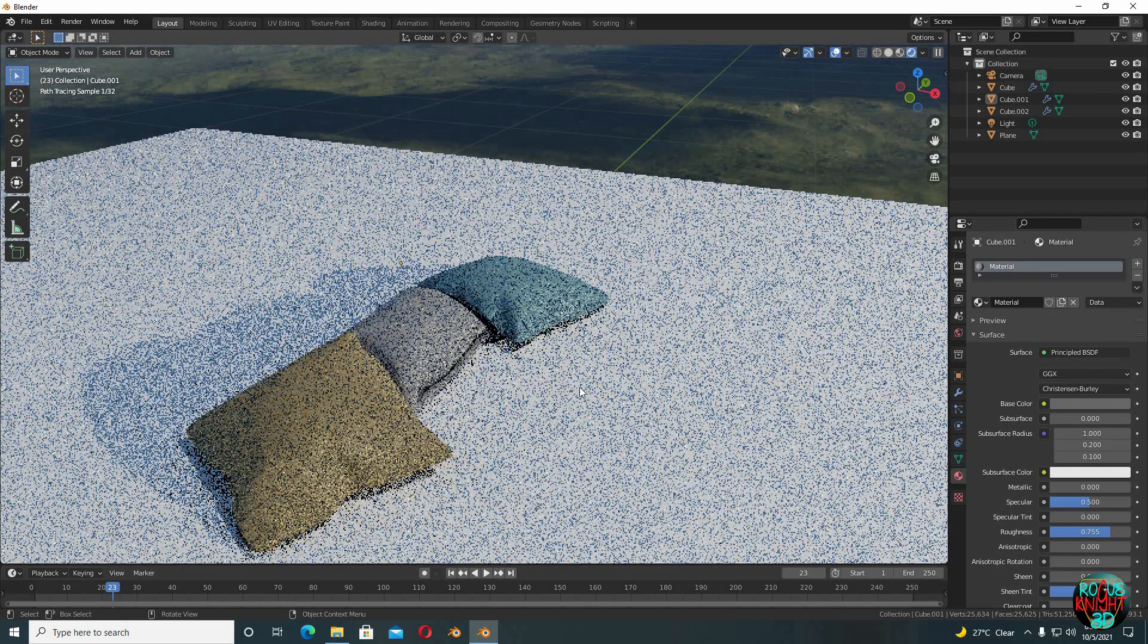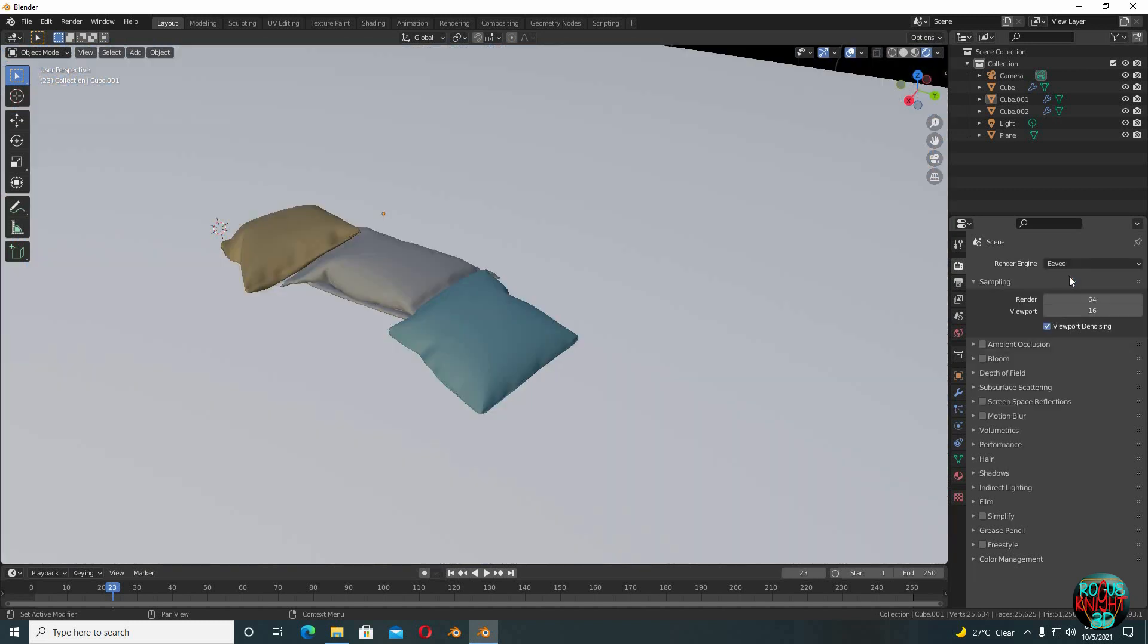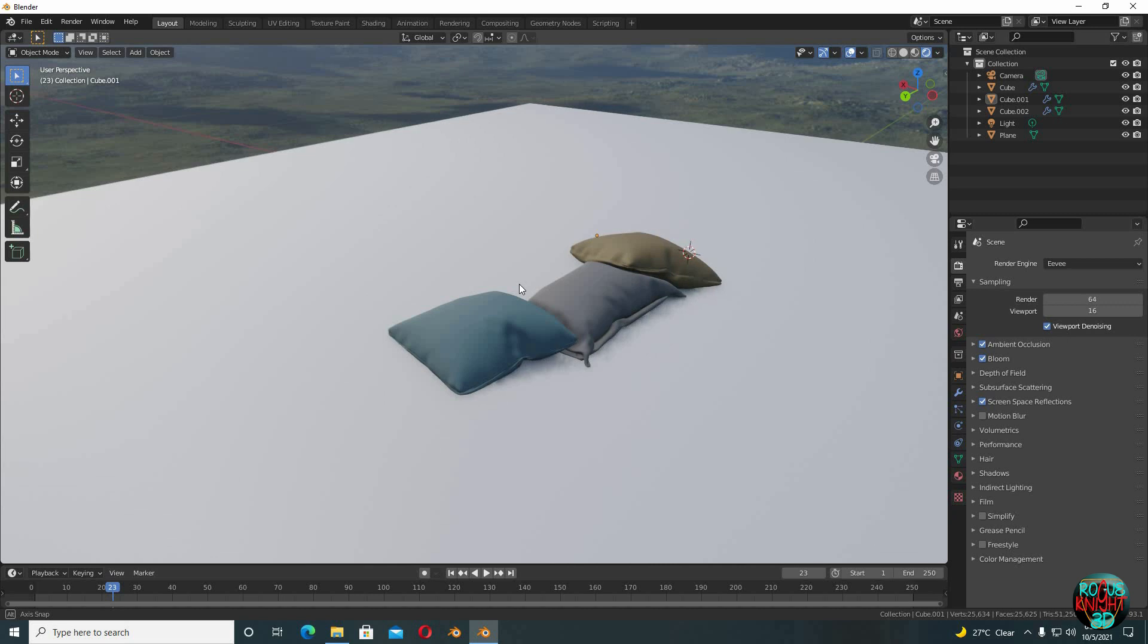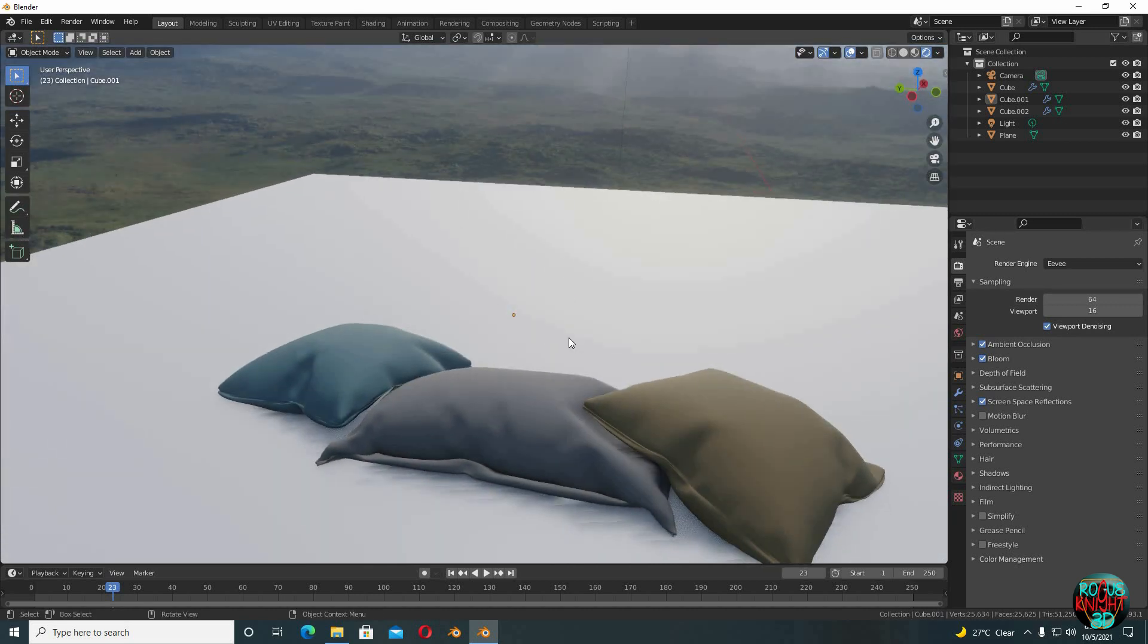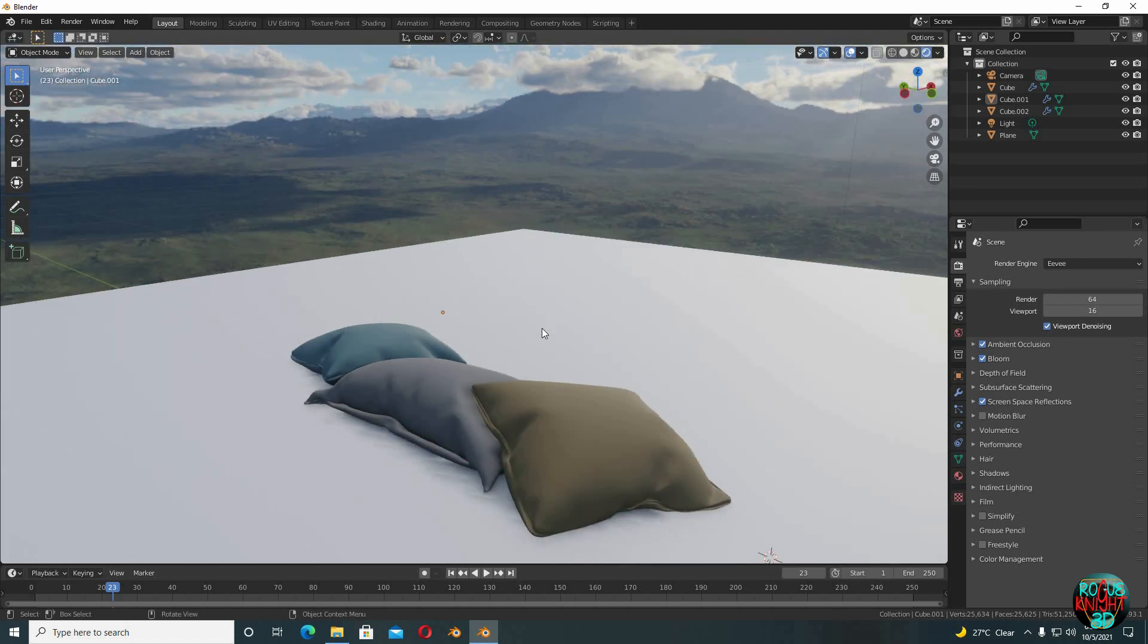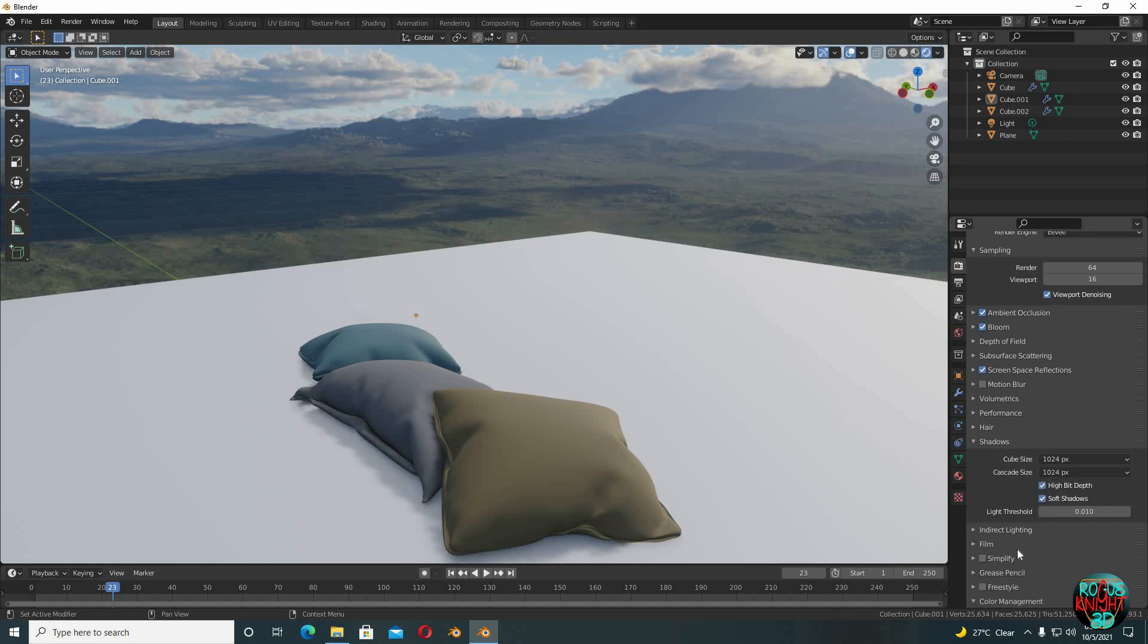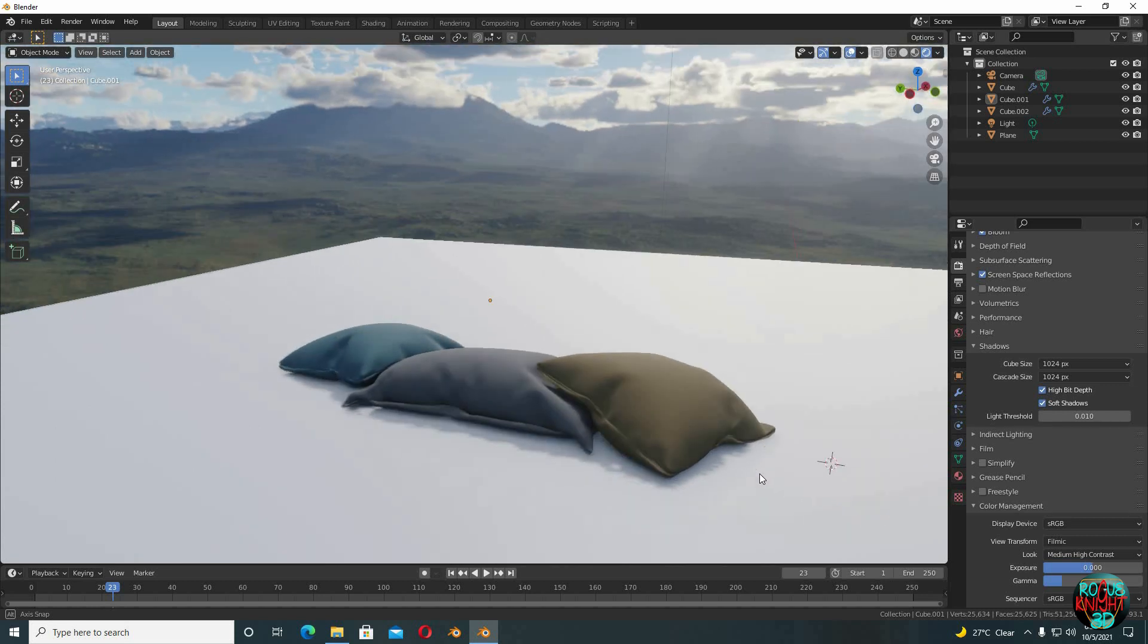And if you are using the EV render engine, the results look awesome there as well. But yeah, you have to check ambient occlusion and bloom screen space reflections. Just like I said, you can see the result is still beautiful. You can even enhance the look by playing with the shadow settings and change the look to medium high contrast. You can see, simply perfect.